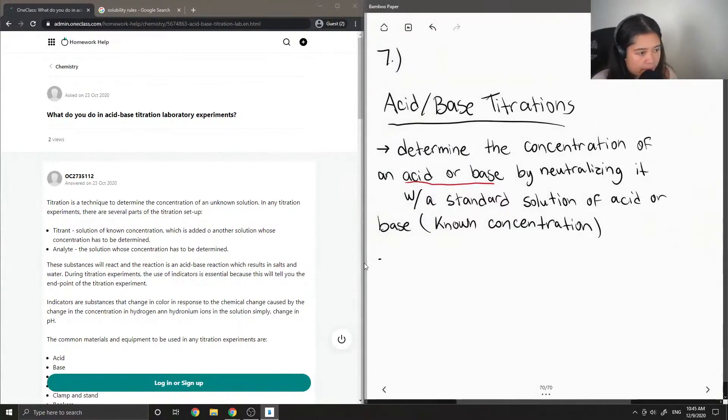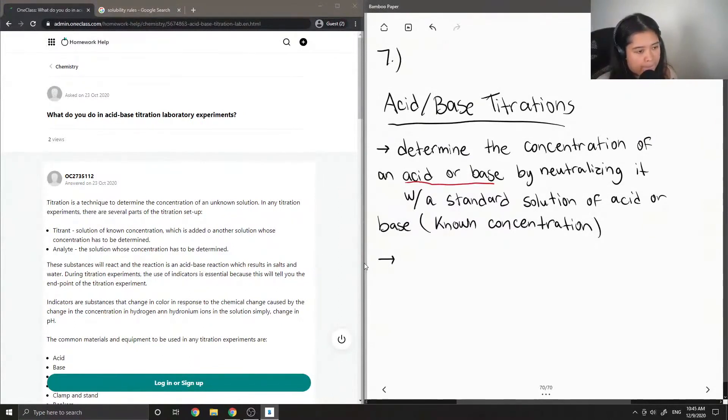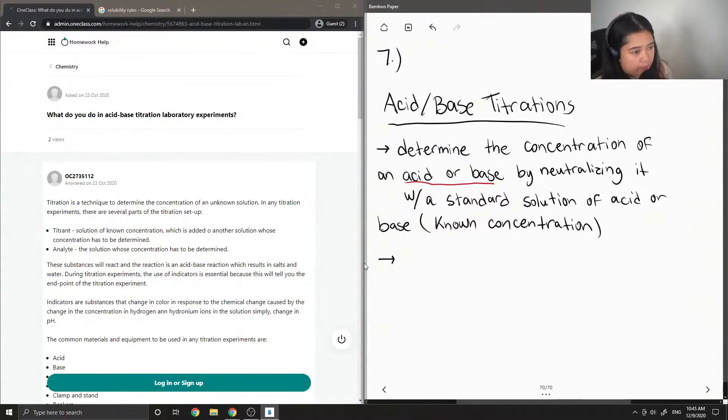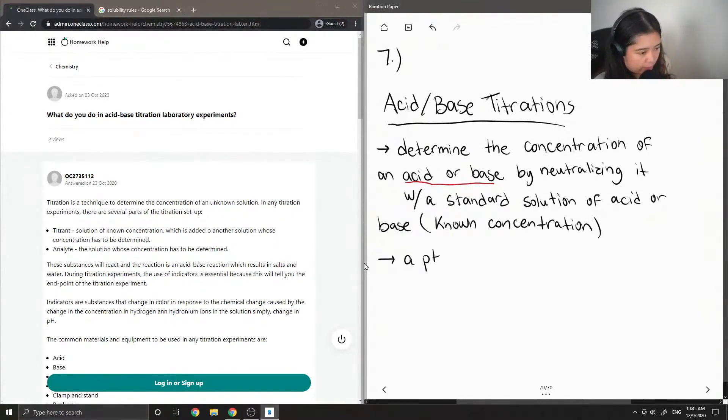When we perform acid-base titrations, we slowly add the standard solution to our unknown, and we know when to stop by using a pH indicator.